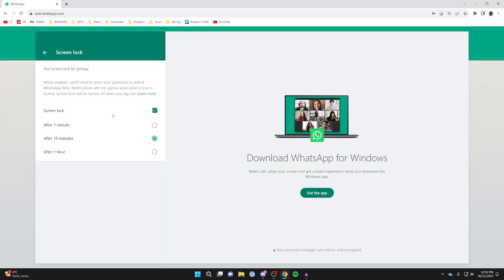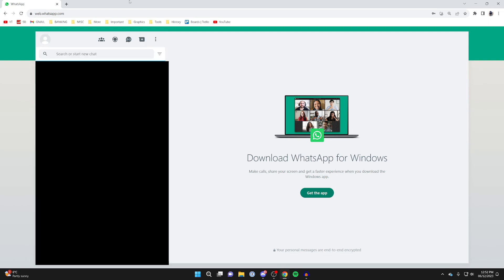After you've entered your password, you can choose the time period. I'll go for after one minute. Now I'm going to close this and come back in a minute to show you that it's been locked.